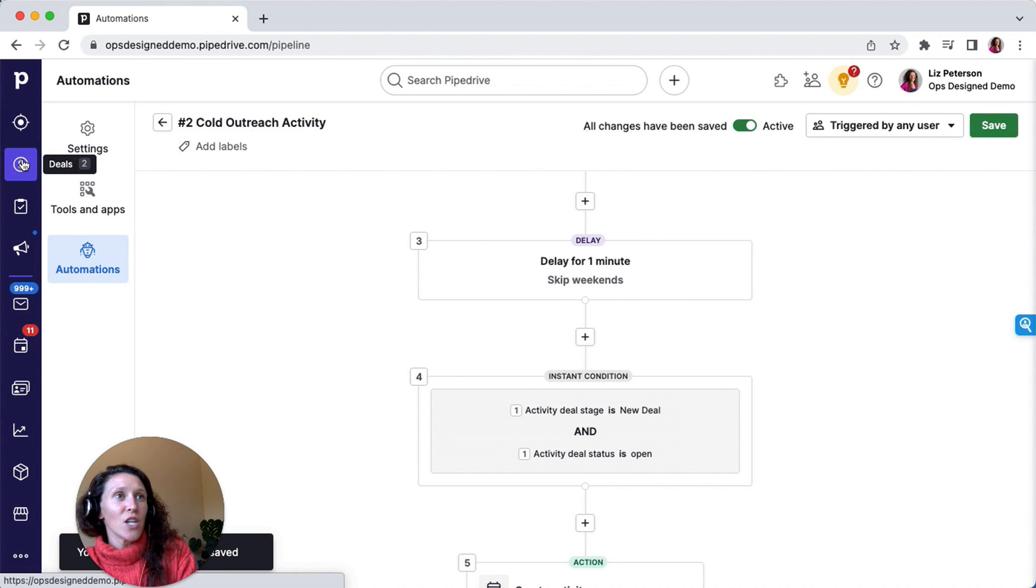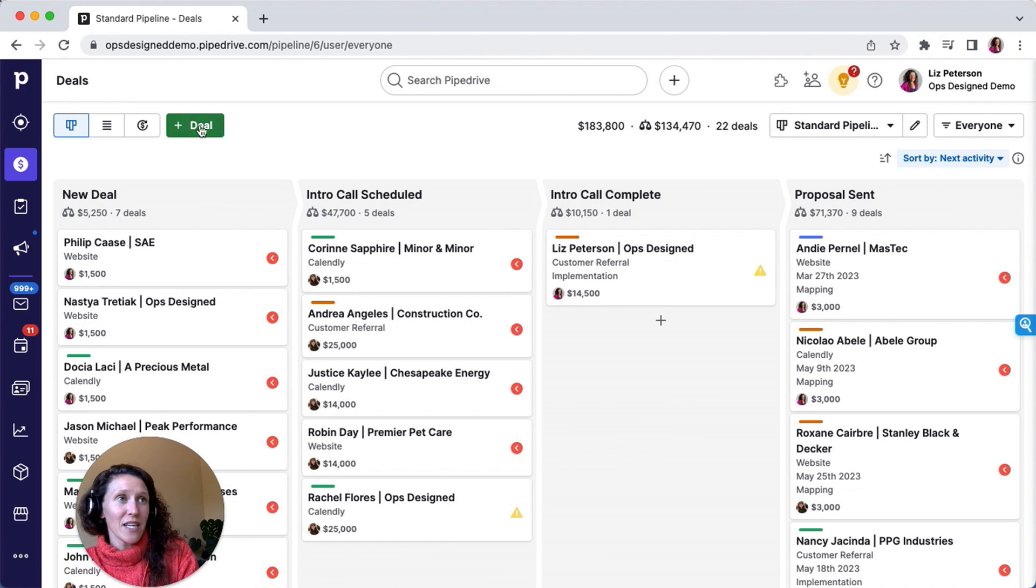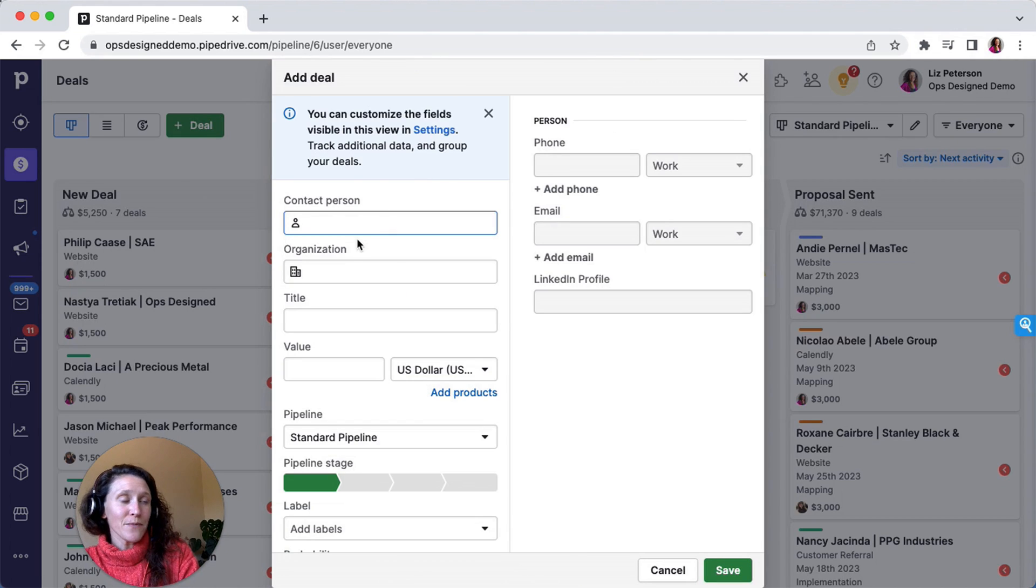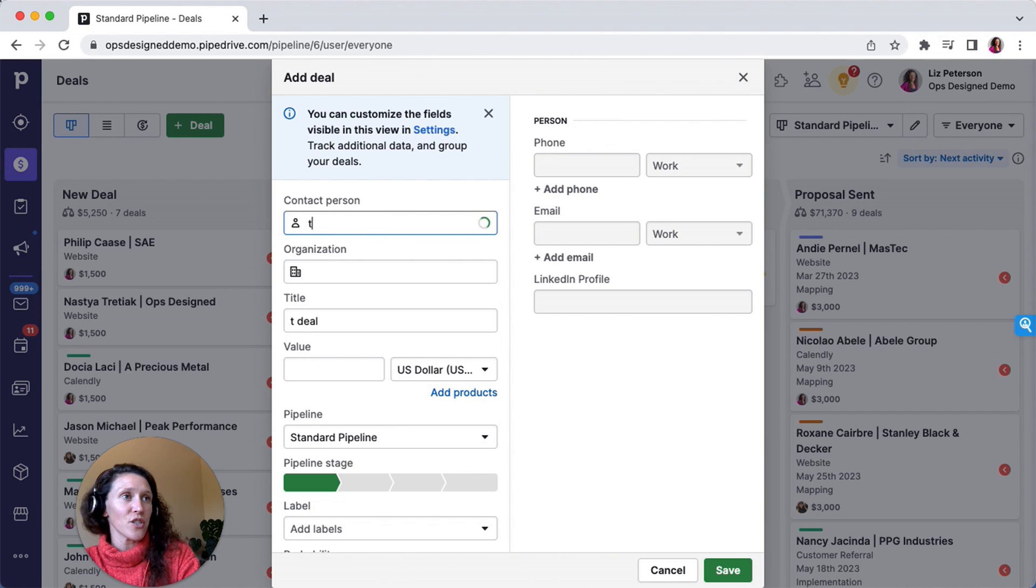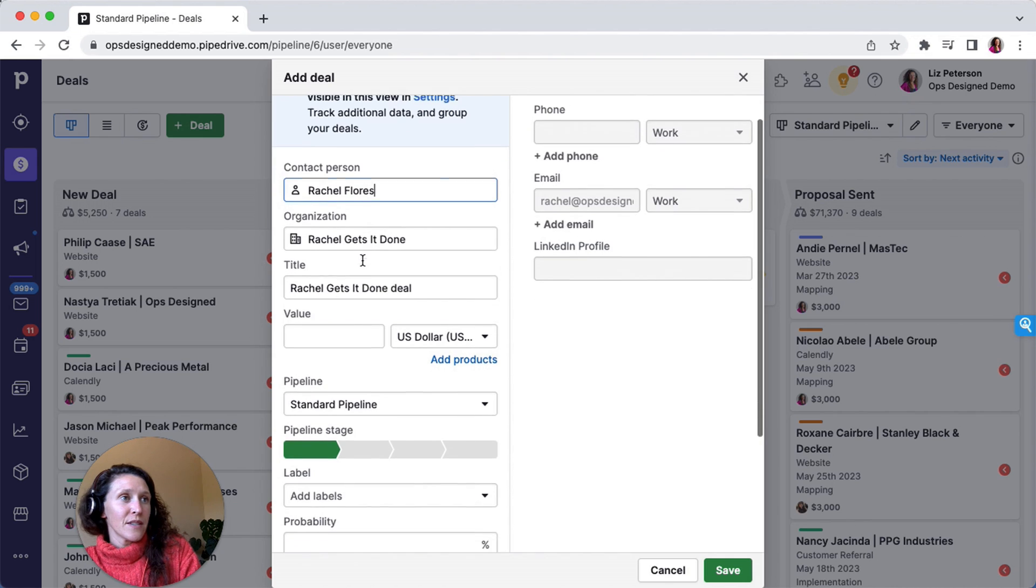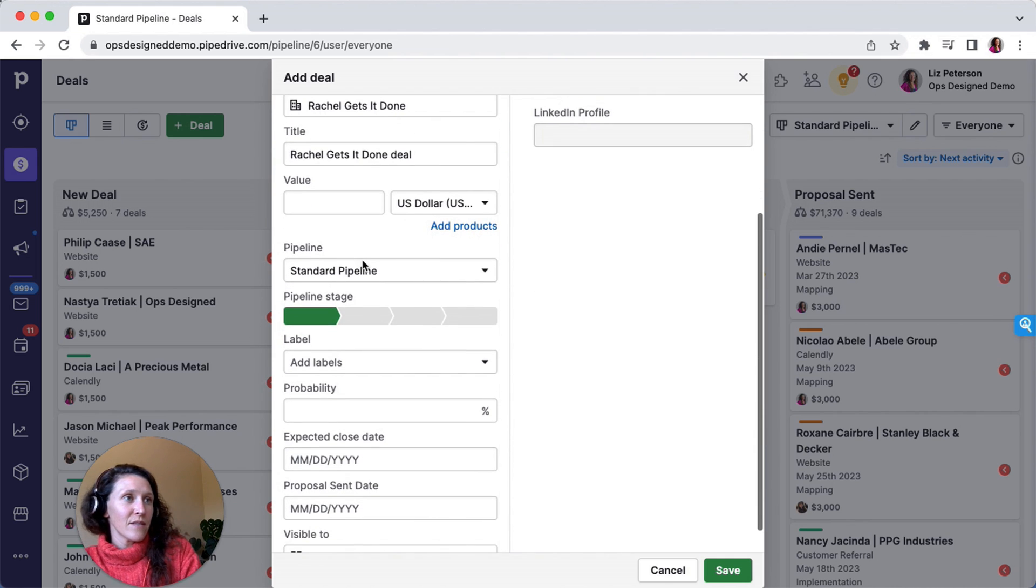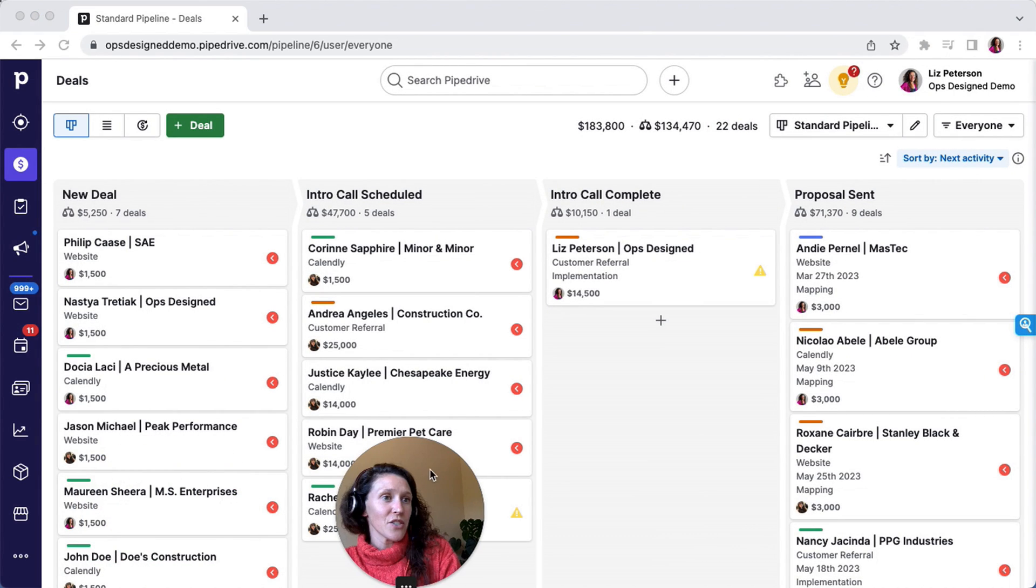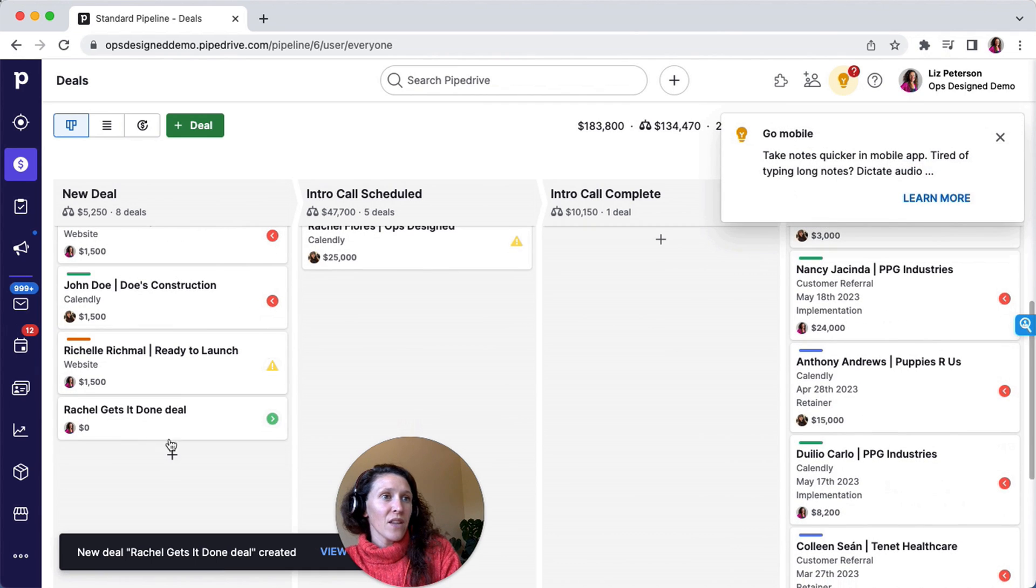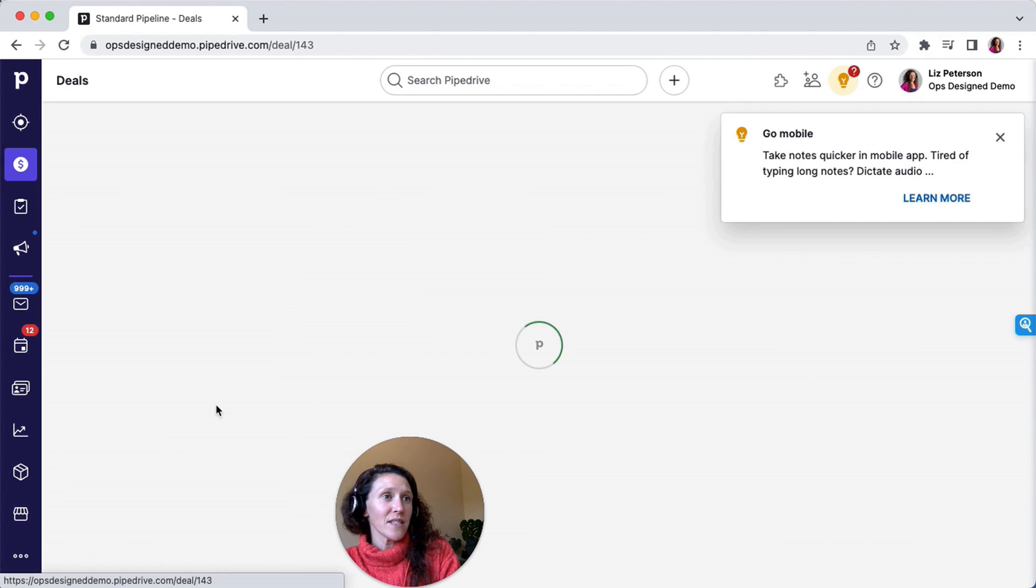So if the deal is still in the new deal stage of the standard pipeline and it's open, then this next automation will, or this next activity would get created. So going into this pipeline here, I'm going to add a deal, and we'll just put in some test info here. I'll actually do Rachel, and I'm going to save this. And I should see this deal here got created. Fabulous.